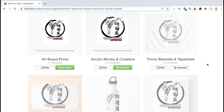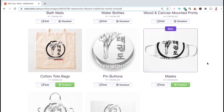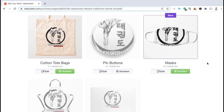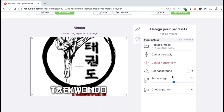So let's scroll down and find the mask. Here it is. As you can see, the image has been cut off on both the top and the bottom of the product. So let's see if we can fix this. If you look underneath the image, you'll see an edit button — go ahead and click that now. This will open up a menu where I can edit my design for this particular product.